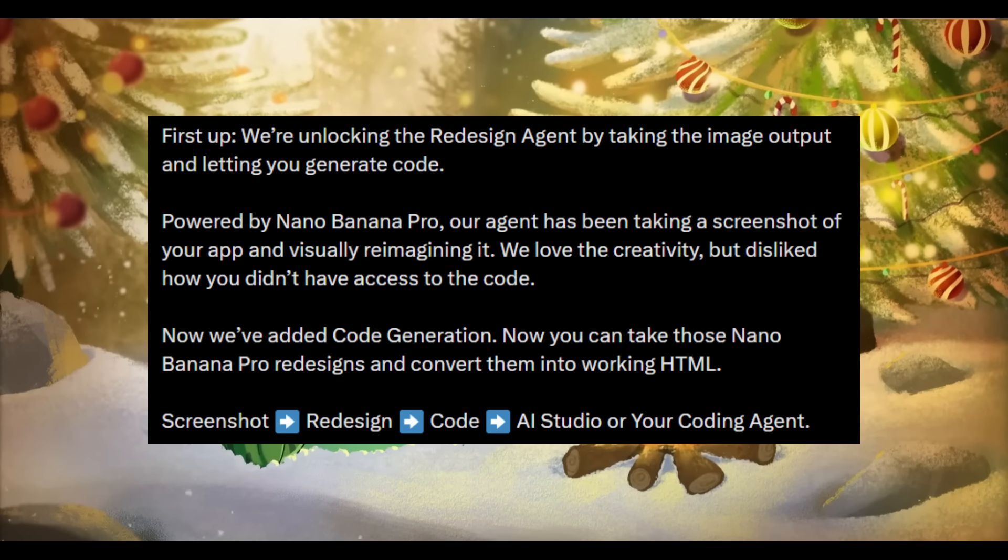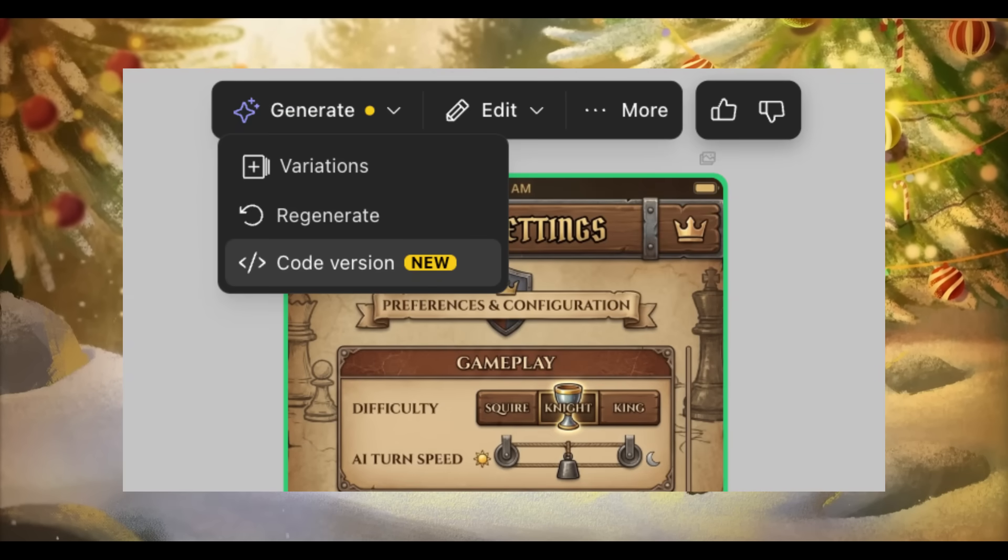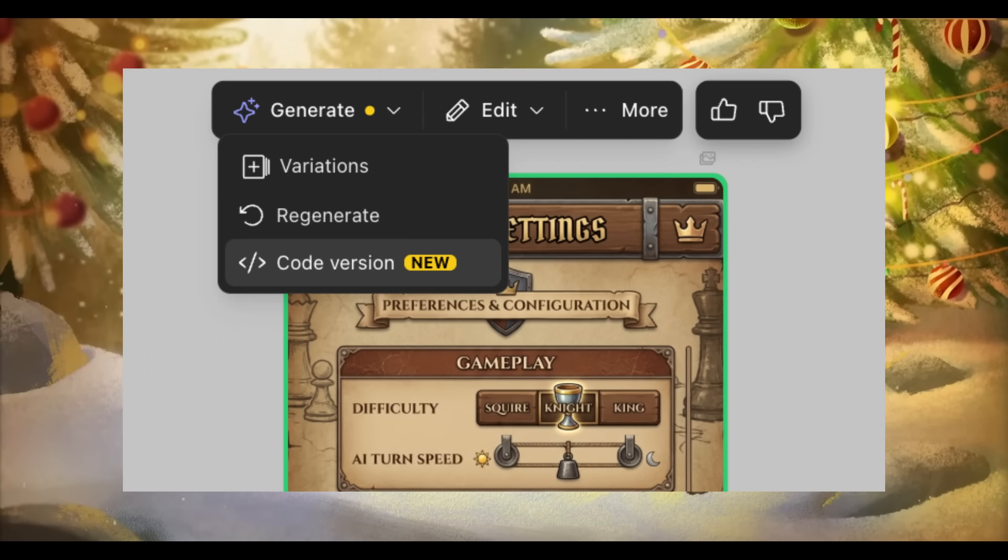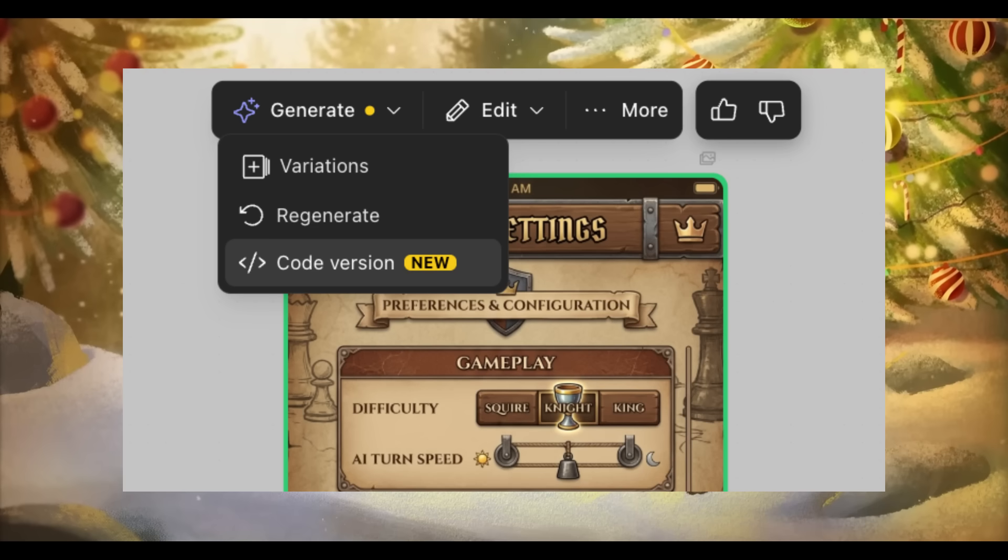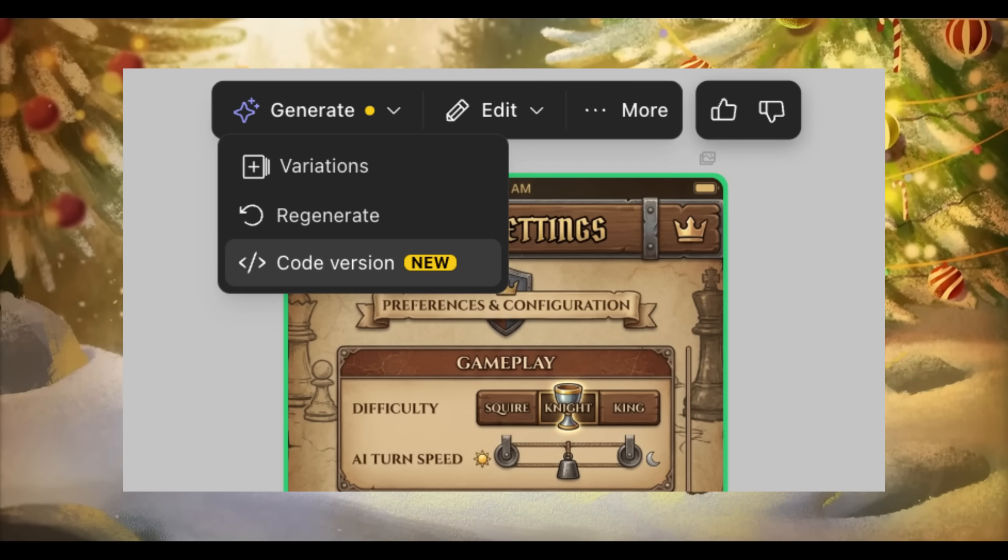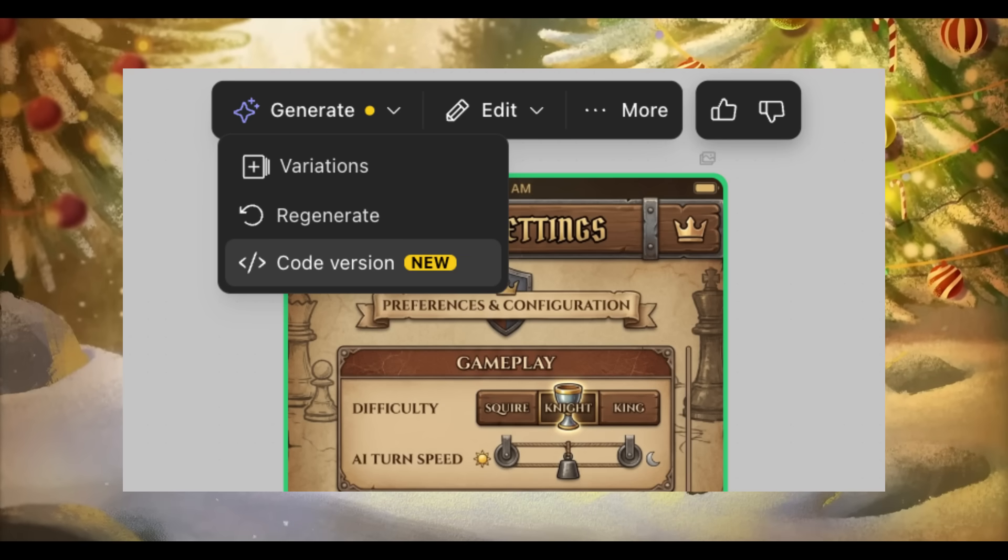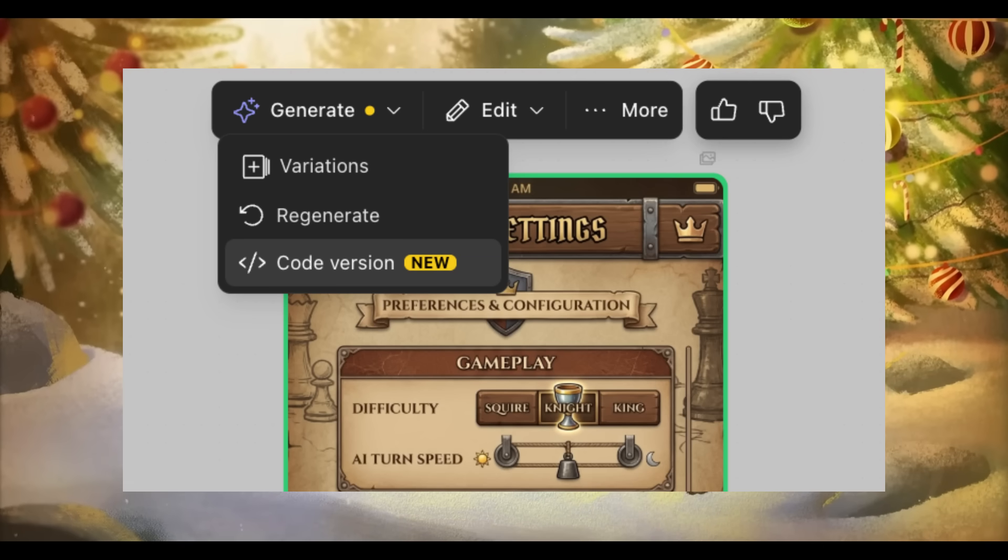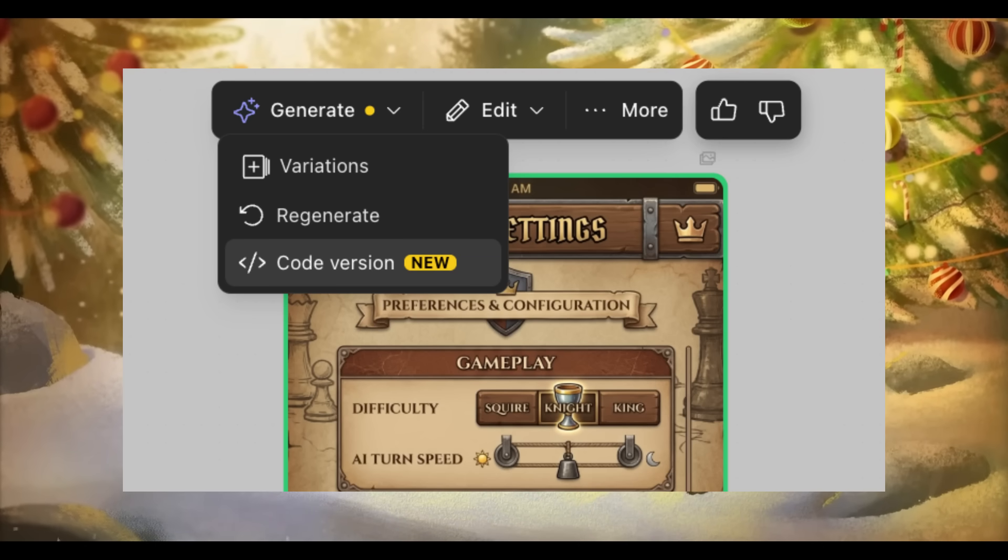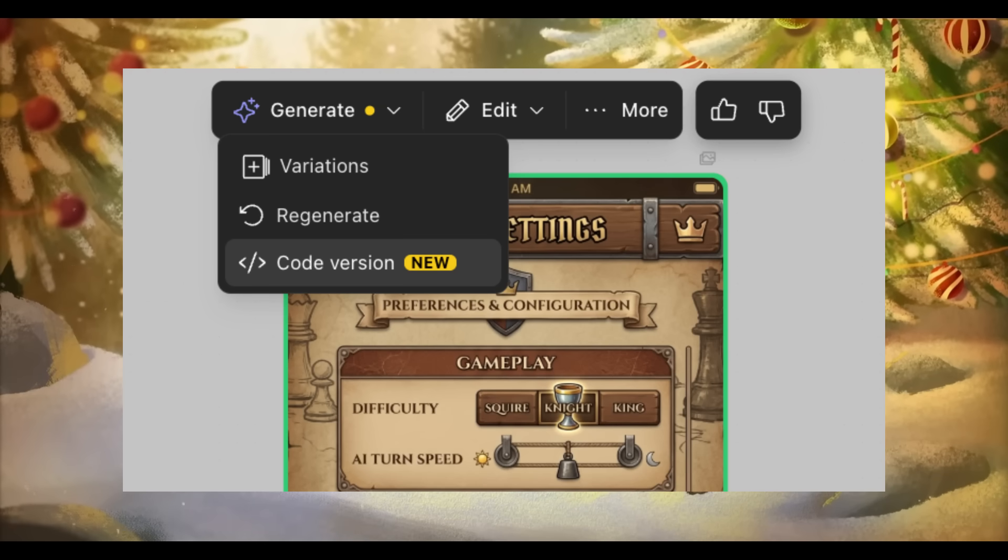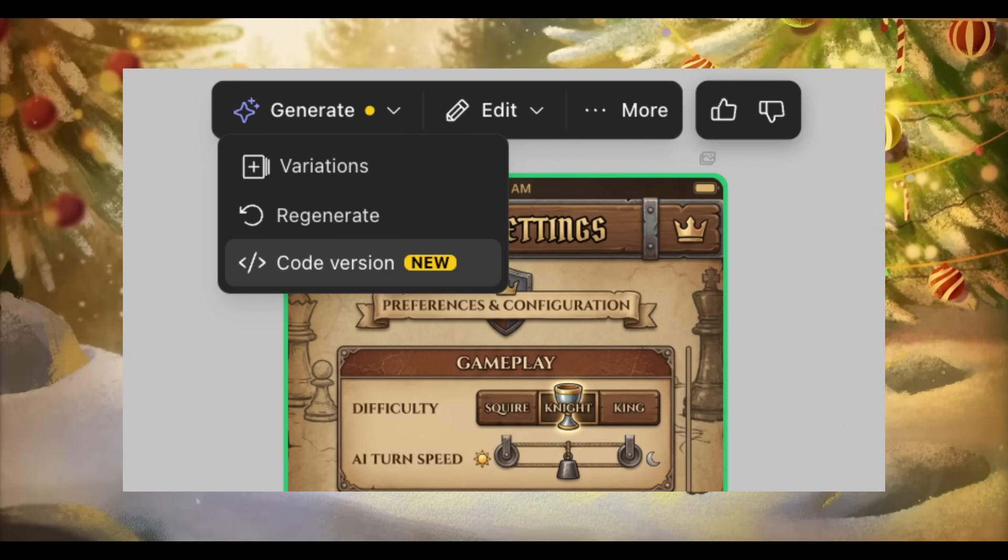But that changes now because with the new Gemini 3.0 being integrated inside Stitch, they have introduced full code generation with the combination of Nano Banana Pro, which means it redesigns any visual and converts it directly into clean working HTML. Instead of stopping at the image, the pipeline continues from screenshot to redesigning to production-ready code snippet, which can then be taken into AI Studio or any other AI coding agent that you want to work with so you can iterate on it even further.